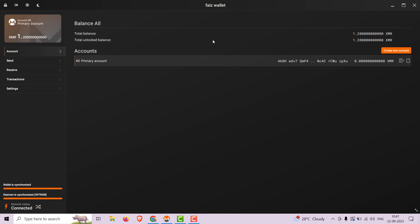Welcome to this informative video tutorial on where you can make donations using Monero, the privacy-focused cryptocurrency. We'll guide you through the process of donating to various organizations and projects that accept Monero as a form of contribution. By the end of this video, you will know how to support these important causes while preserving your financial privacy. Let's get started.